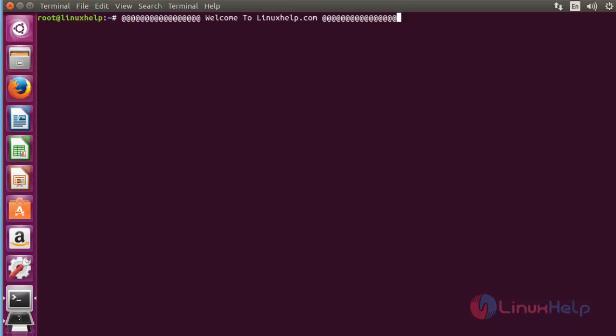Hello everybody, welcome to Linux Help tutorial. Today I'm going to show how to install Hiawatha web server in Ubuntu 15.10 machine.